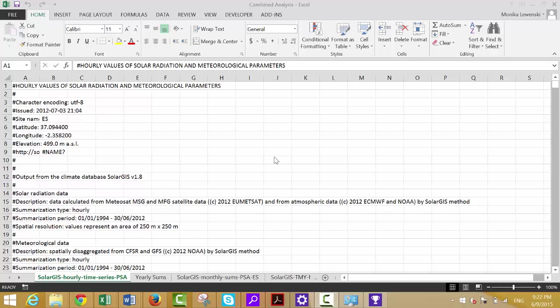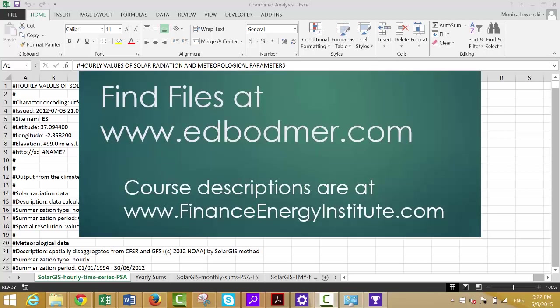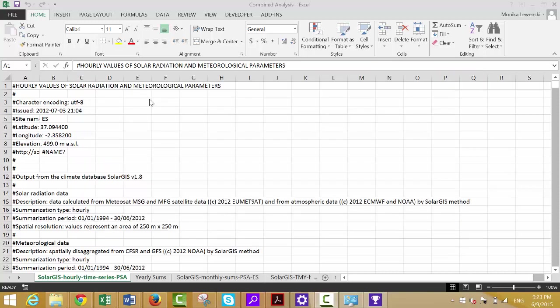This is the second time I've made this video — the last time I ran out of disk space. This video is going to show how we can compute P90s and P75s, and I want to show you just how easy it is with one single Excel function called NORM.INV — the inverse of the normal distribution. Here's the data we have.